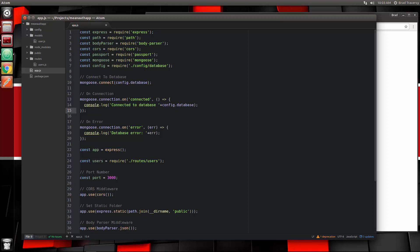Hey guys, welcome to part four of the MEAN Stack front to back series. In the last video, we set up our user model and we also added the registration functionality for the back end. So now what we want to do is authenticate and get our token system working and make it so that we can protect certain routes.